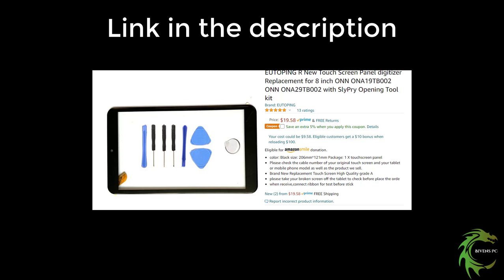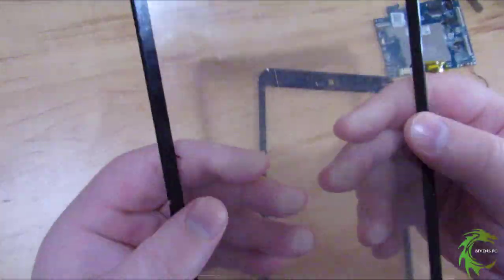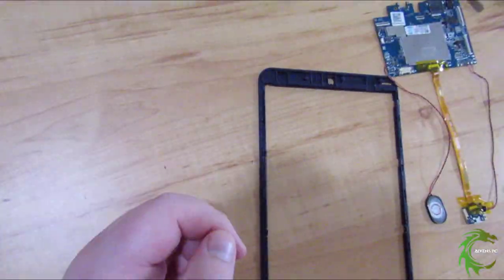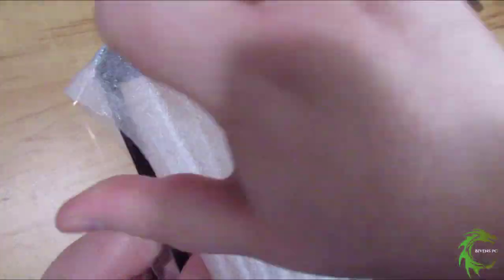This digitizer I got from Amazon is the one I'm putting in the tablet. Thanks for watching everybody. Here's the old digitizer - you can see the crack going down the screen.